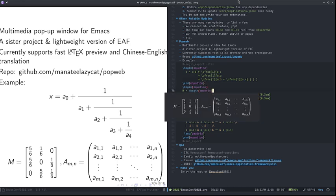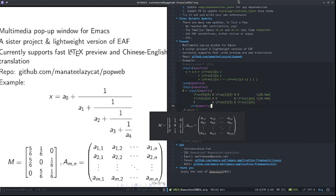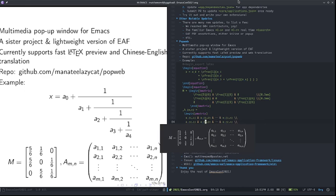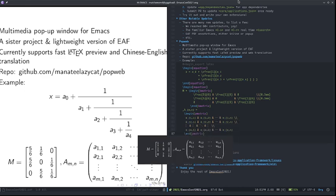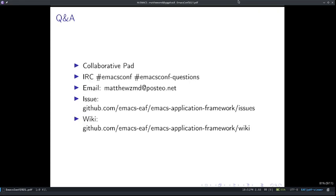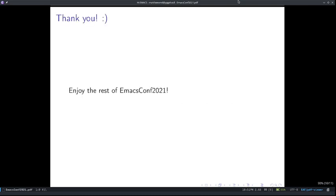This is the end of my presentation. Feel free to post questions on the collaborative pad, IRC, or directly send me an email — I'll be around all these places. If you found any issue, please submit an issue to the EAF official issue tracker. And don't forget to check out the wiki. Thank you, and enjoy the rest of EmacsConf 2021.